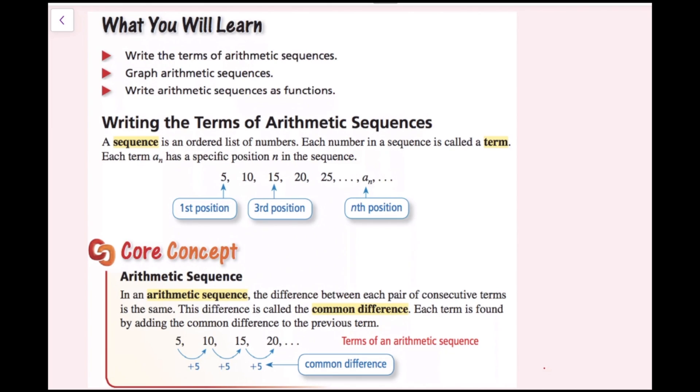In this video lesson, we're going to learn how to write the terms of an arithmetic sequence, graph arithmetic sequences, and write arithmetic sequences as functions.